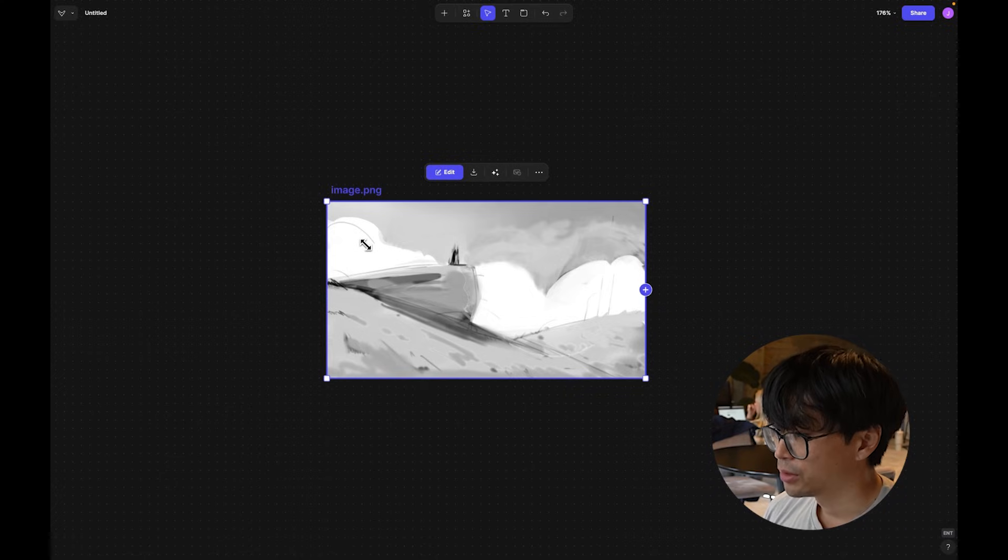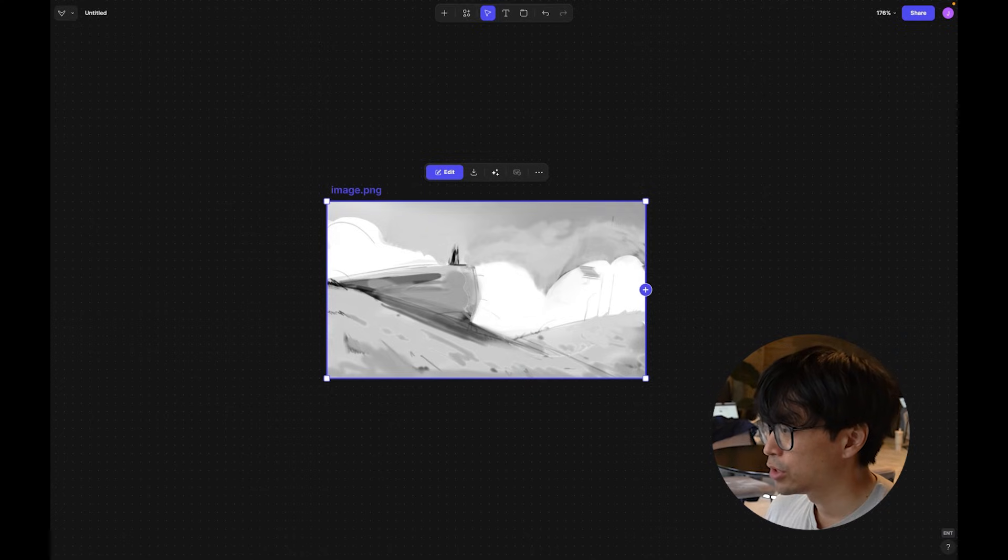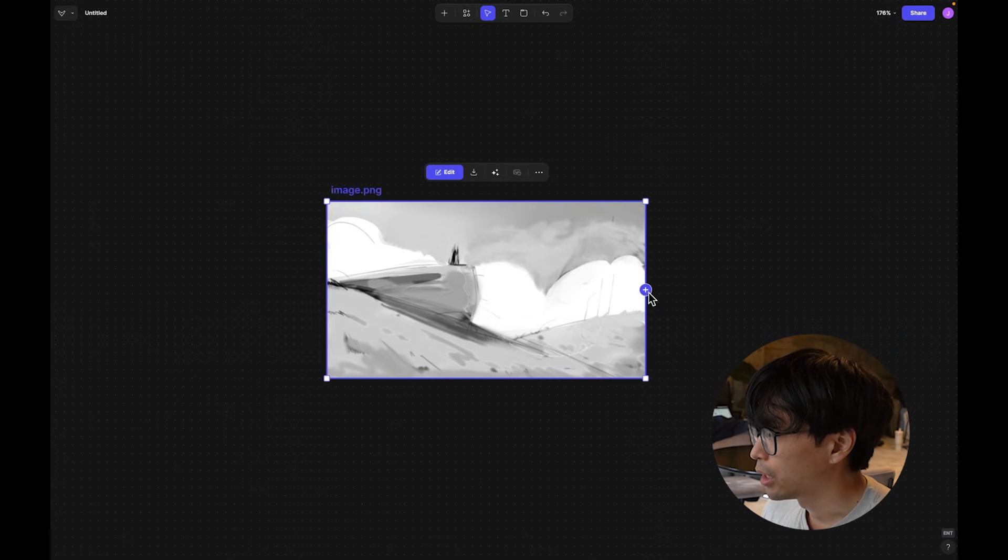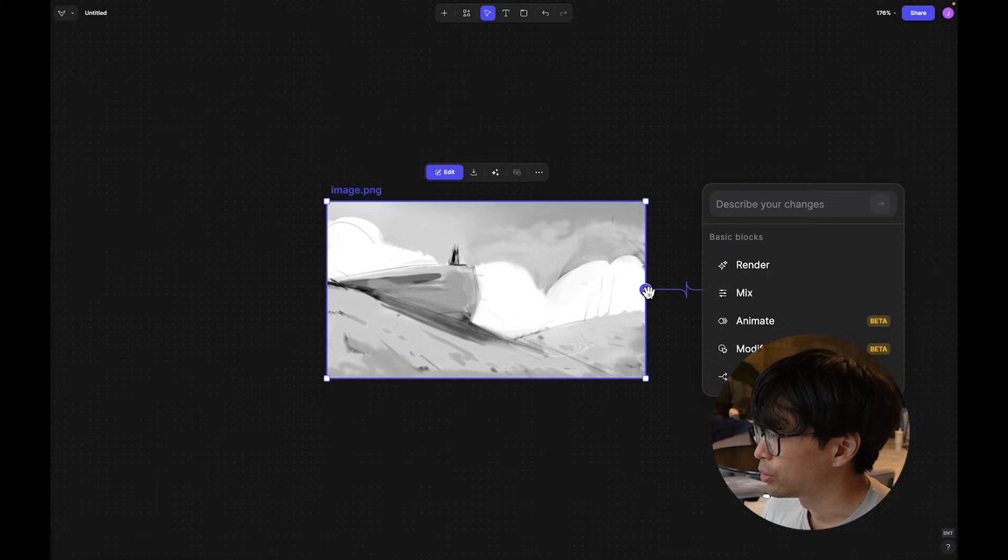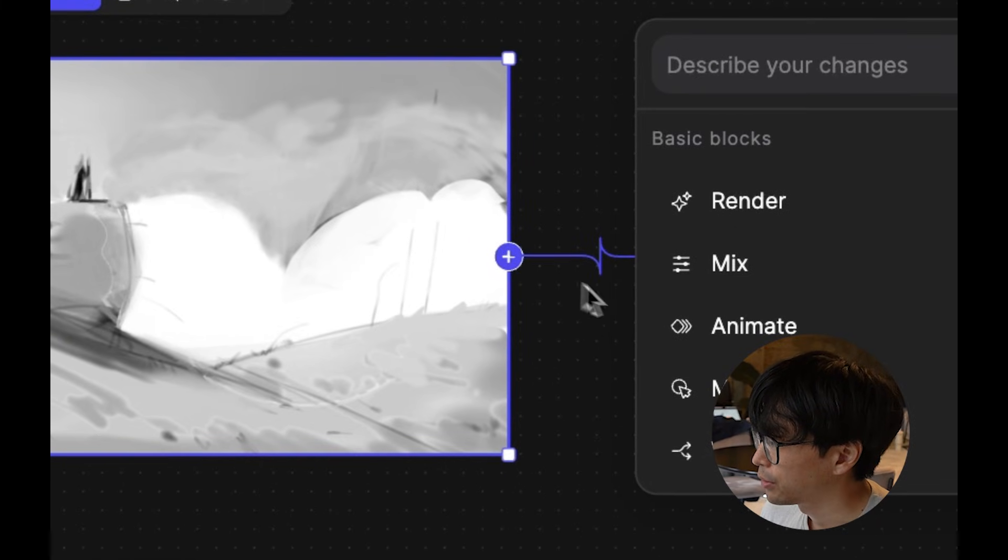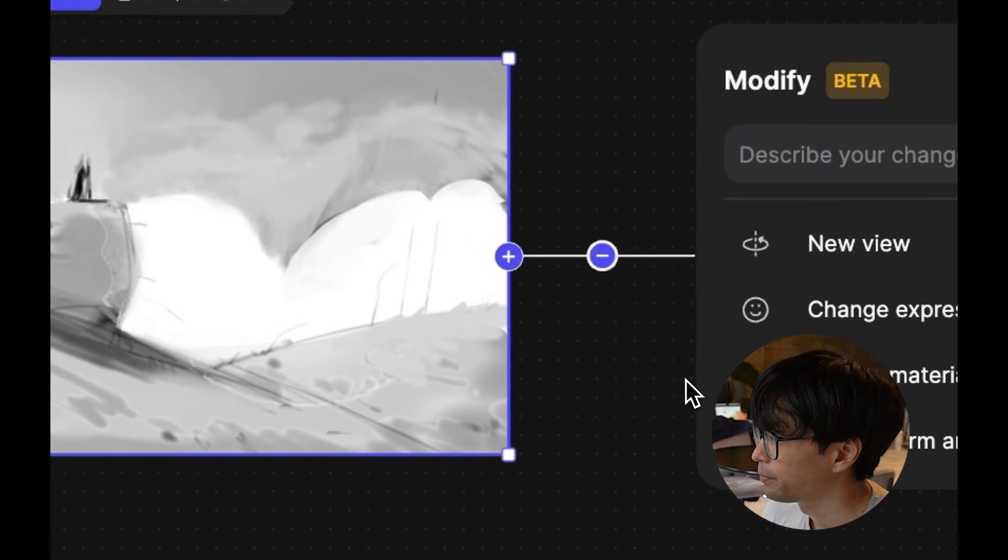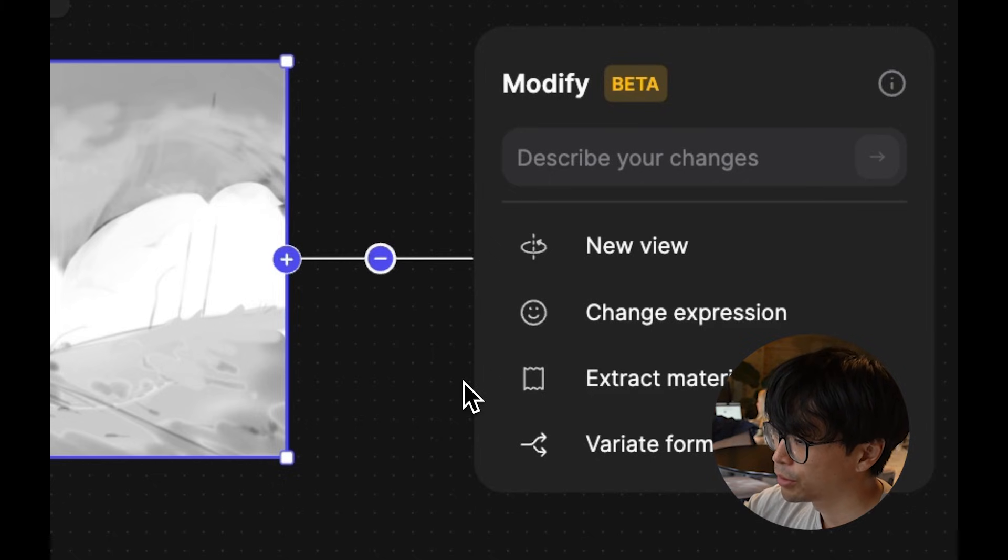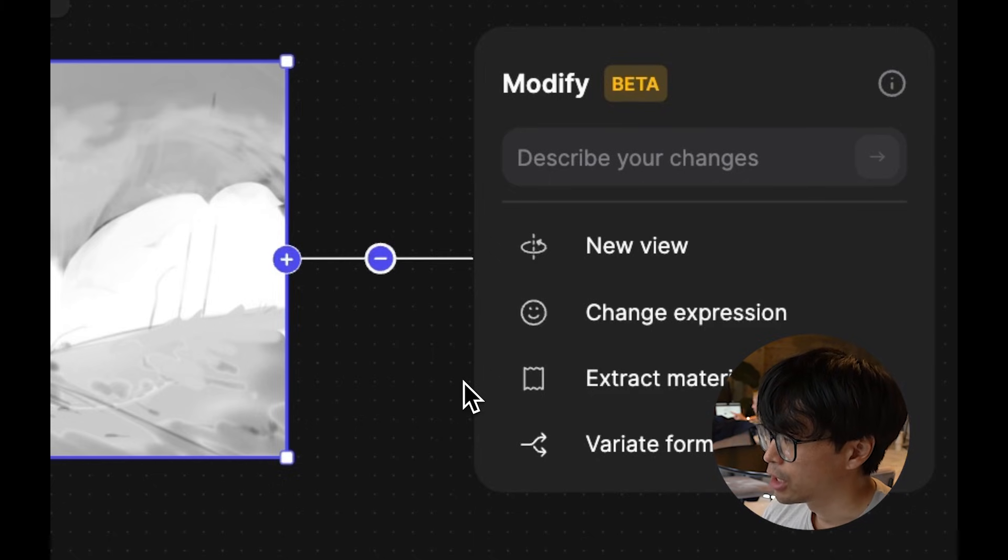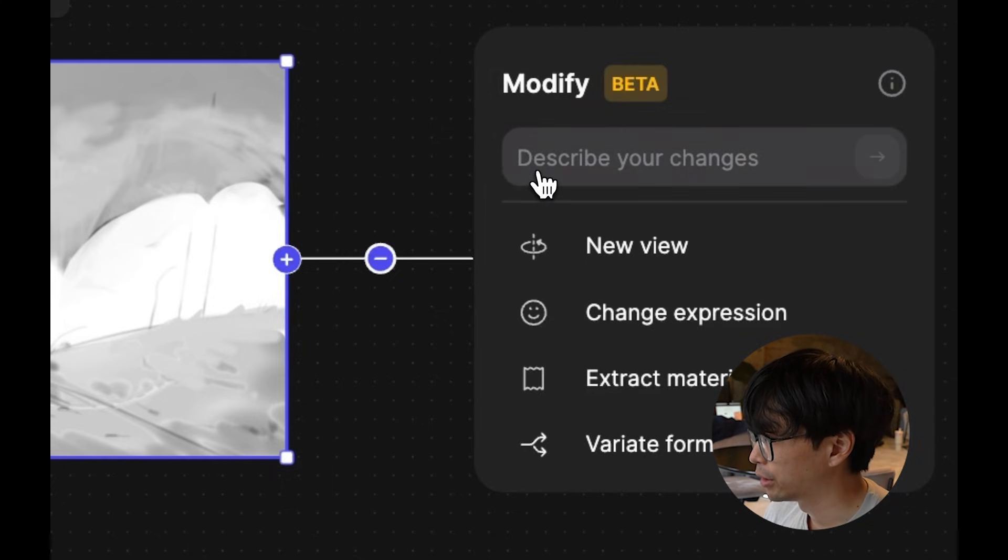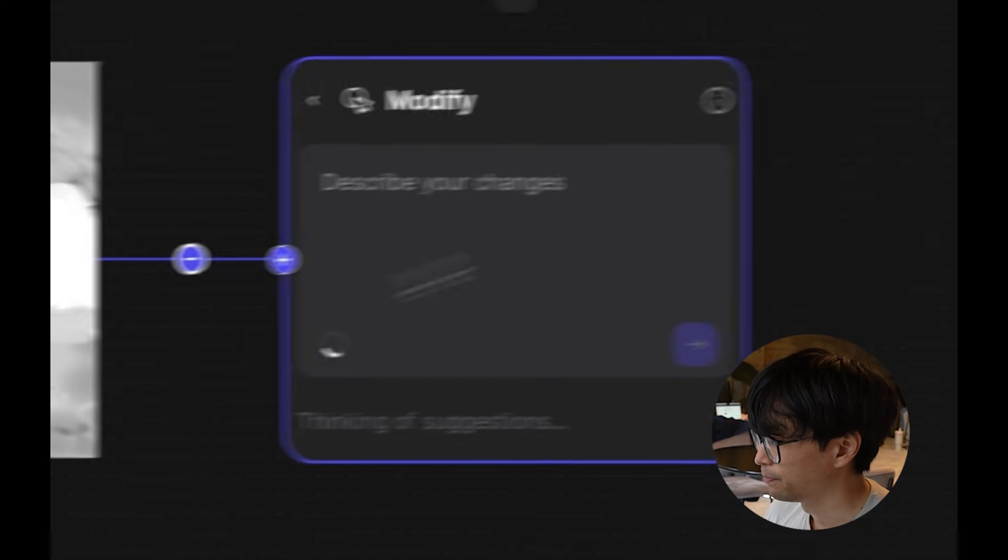Once I have this sketch all set up, what I'm going to do next is go into the workbench mode and attach a modify block to it. So to do that, I'm going to click on the plus icon, clicking on the modify, and then we'll be greeted with a couple of different workflows that we can certainly try out. But first, let's go ahead and render our sketch.